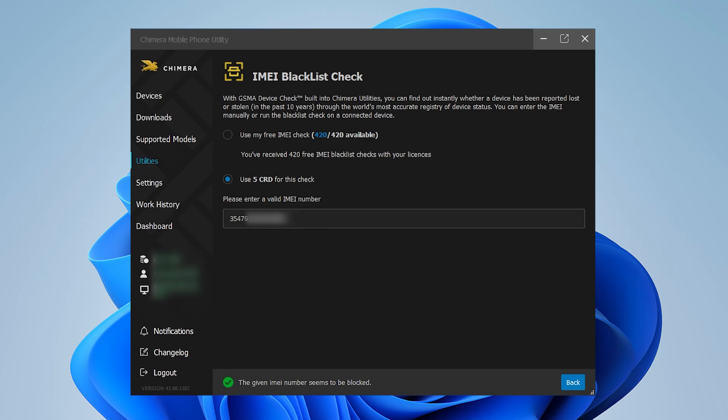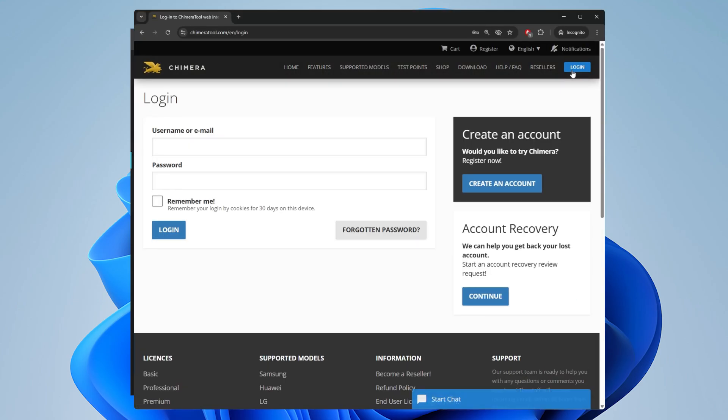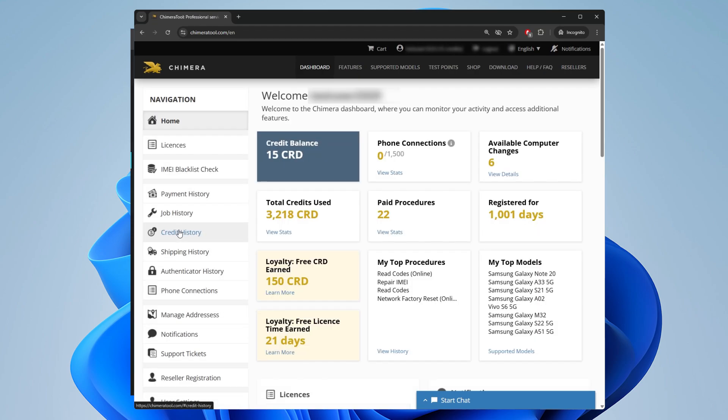To review your past IMEI checks, simply log in to the Chimera website and open your dashboard.